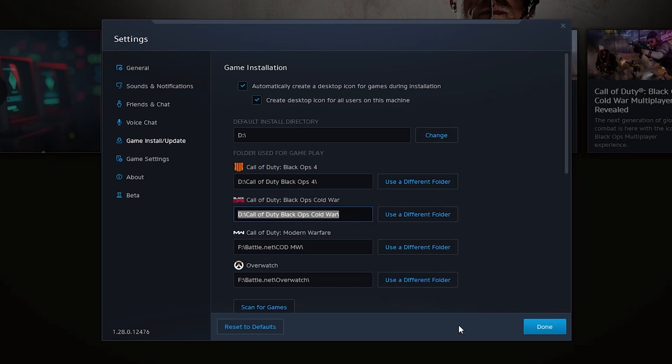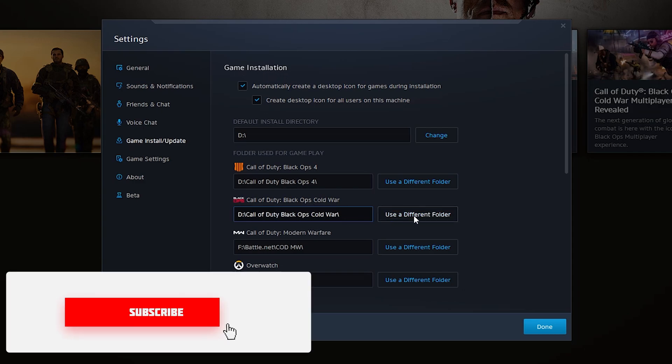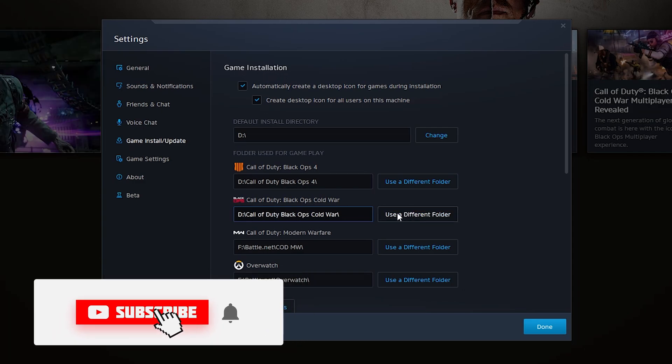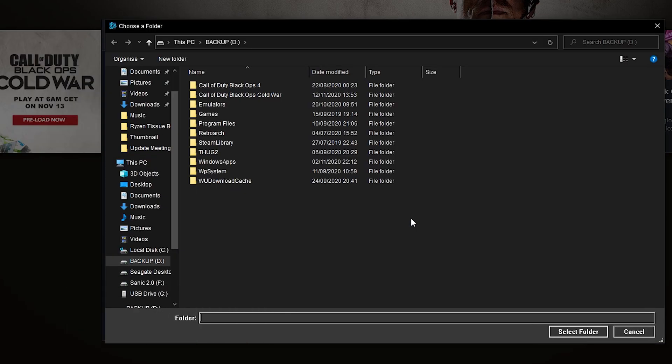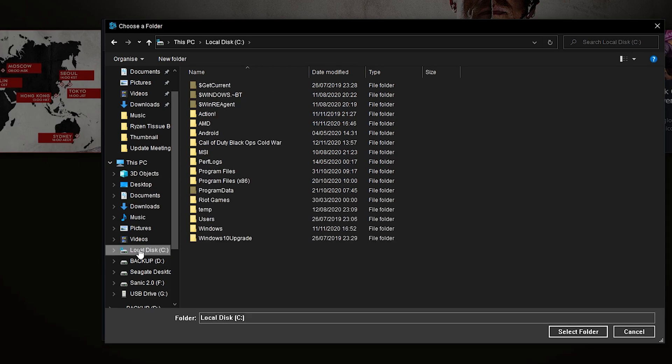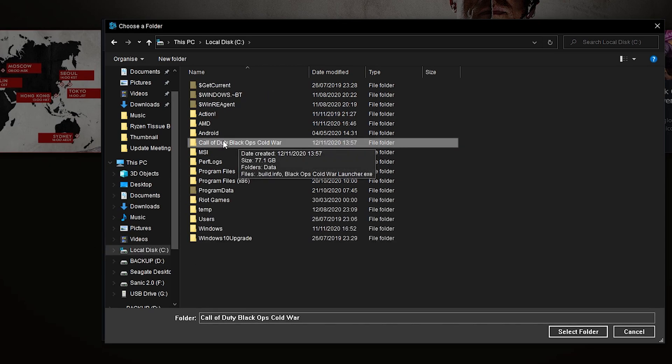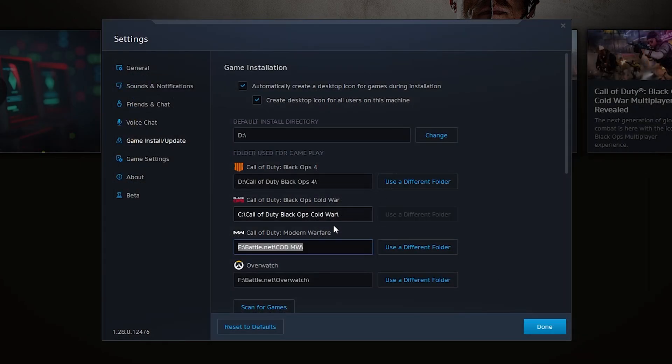Once it's transferred across the first thing I'm going to be doing is coming back to Battle.net. We're going to be staying in our current game installation settings and coming back to Black Ops Cold War again. This time we're going to be choosing to use a different folder. If we select this open we will then need to locate to where we just transferred our game. In my case it was just in the root of my C drive and you can see I have Black Ops Cold War right here. Simply select the folder, click select folder and then your folder location will change.